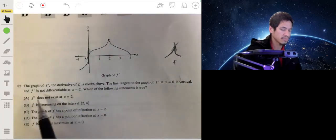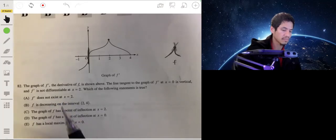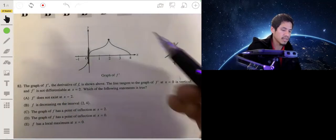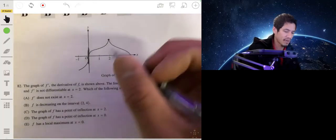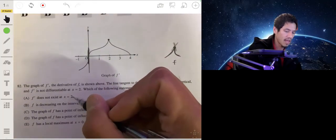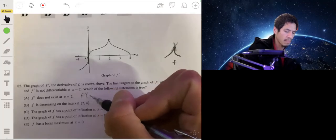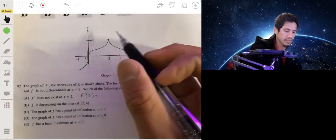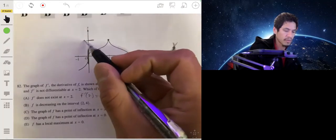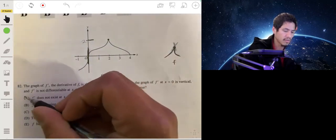So which of these is true? First choice: f prime does not exist at x equals two. Well, it does exist — the value of f prime of two is right there, maybe something like two. So that's false.